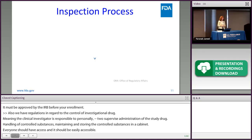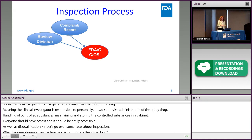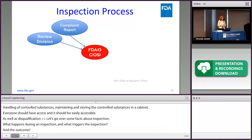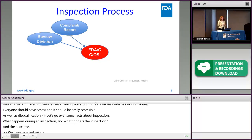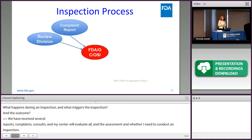What triggers an inspection? We receive several reports, complaints, and consults, and our center evaluates all of these to assess whether there is a need to conduct an inspection of the clinical investigator's site. Most of our inspections are data audit pre-approval inspections. However, we do have a small component of complaints and reports from sponsors, IRBs, or other sources regarding a clinical site.